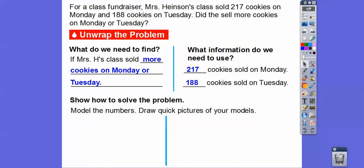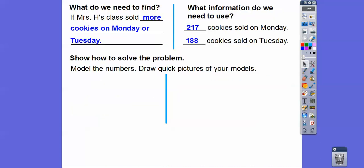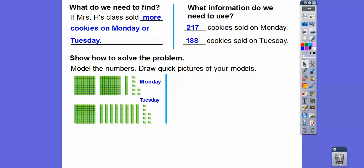Now we're going to model the numbers with base 10 blocks and draw a quick picture. Here's Monday — we had 217. Here's a hundreds block, and another hundreds block, one for the tens, and then seven ones. We usually stack five ones plus two. So here's 217.